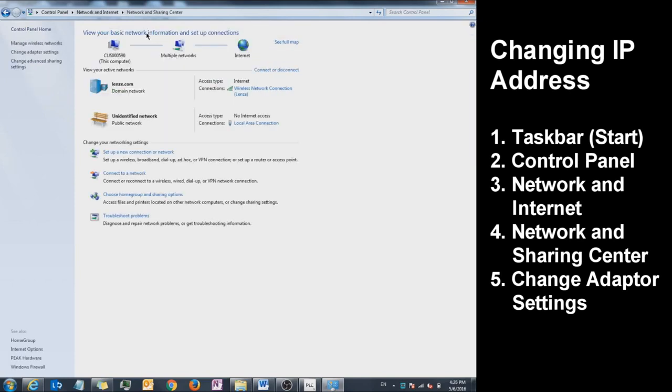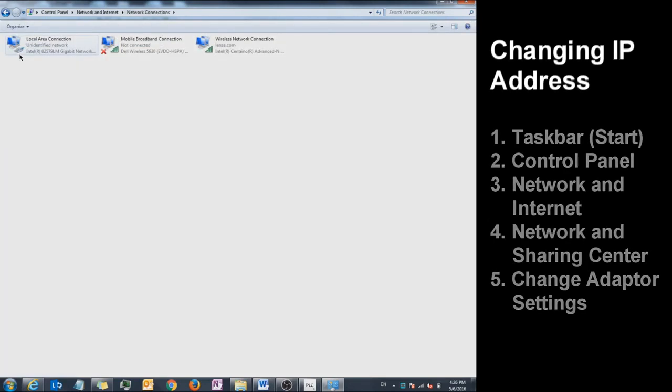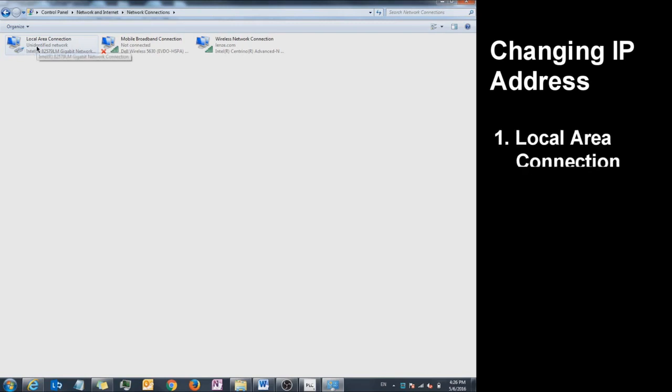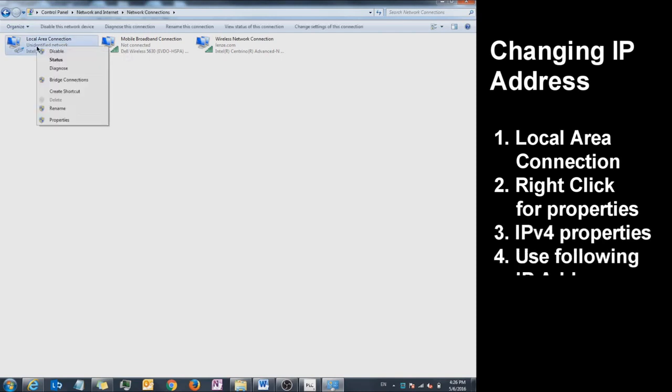Click on Change Adapter Settings on the left. Right now, your PLC is connected via Local Area Connection or LAN. To change these settings, right-click on Local Area Connection and click on Properties.